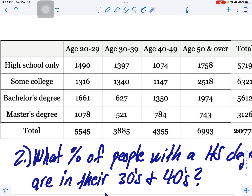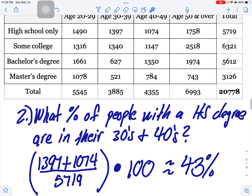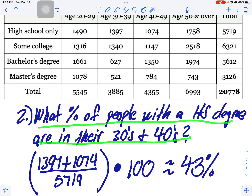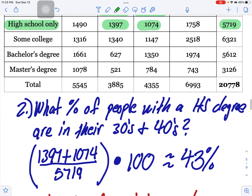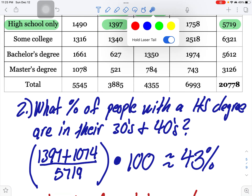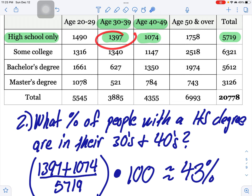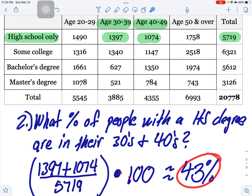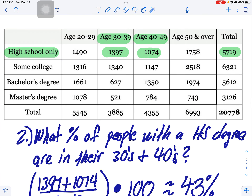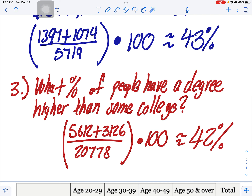Now let's look at examples from a table. The first question asks: what percent of people with a high school degree are in their 30s and 40s? People with a high school degree — 719 are in their 30s and 40s. We take those two numbers, add them, divide by the total 5,719, times 100, which gives you 43 percent.